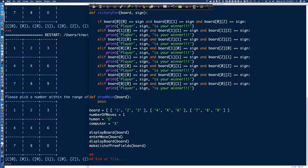Then finally we'll have that last column: [0][1], [1][1], [2][1]. And then it's going to be [0][2], [1][2], [2][2]. And then we've got our two diagonals, which would be [0][0], [1][1], and [2][2]. And then the diagonal coming the other way is going to be [0][2], [1][1], and [2][0].